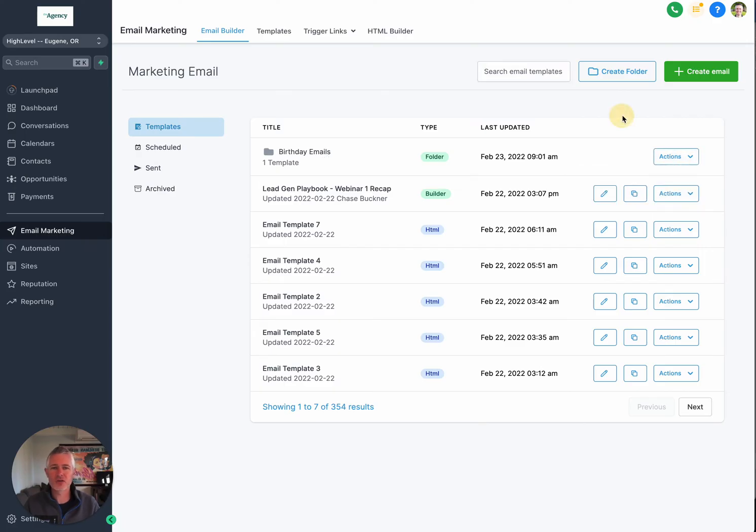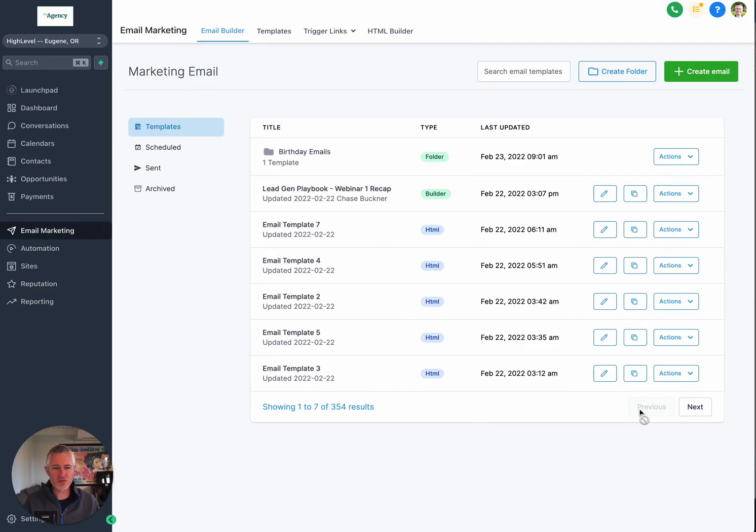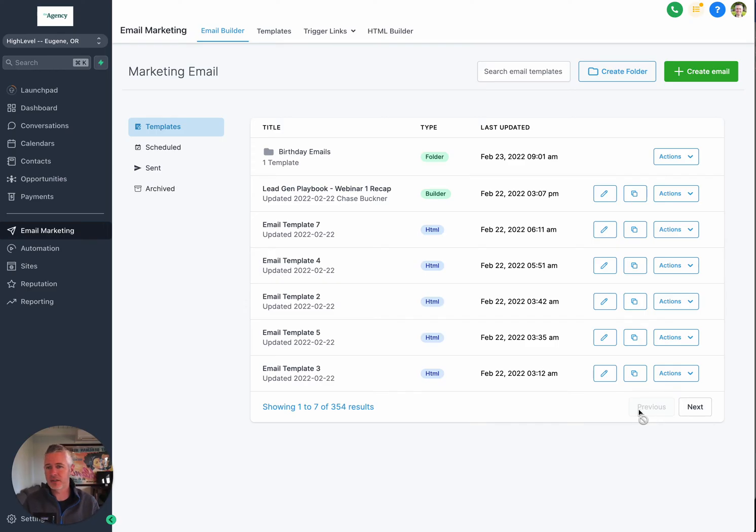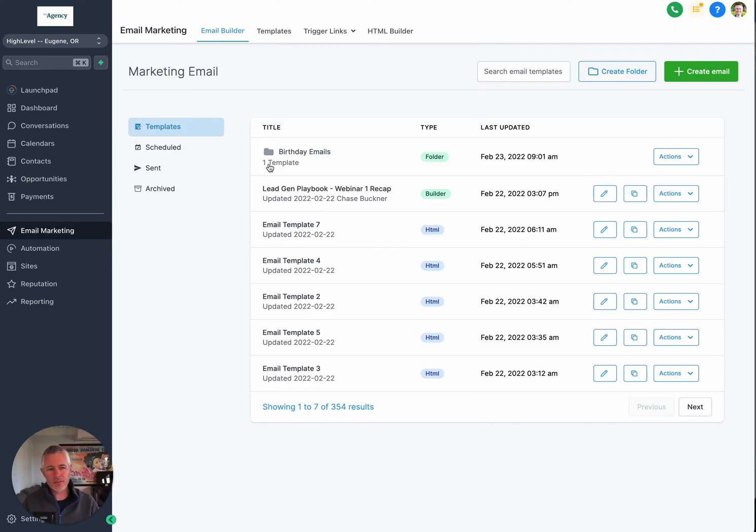Huge props to the team for putting this together. Let me run down the list here just in case I missed anything. So release notes: users will be able to add, edit, and delete folders and see the number of templates in each folder. That's cool, right? Good detail. How many templates do I have in here? You'll be able to move an email from a folder to the root folder, meaning you can take stuff out of the folder, or move it to another folder, which is also very cool.